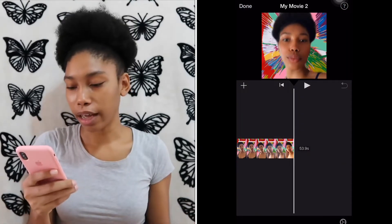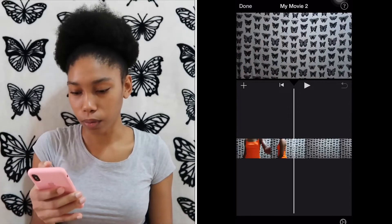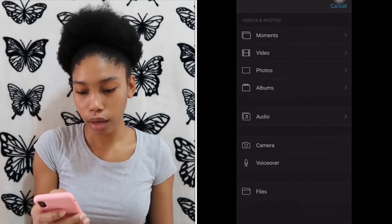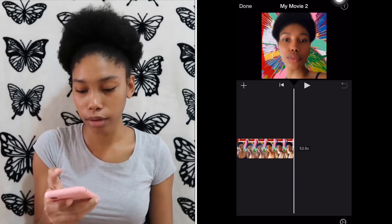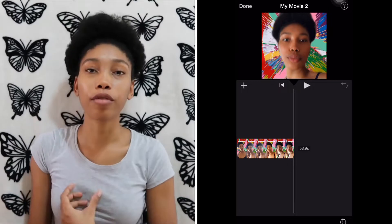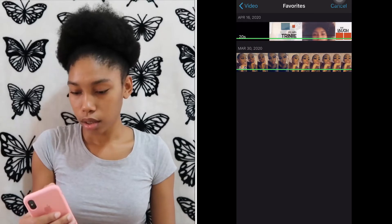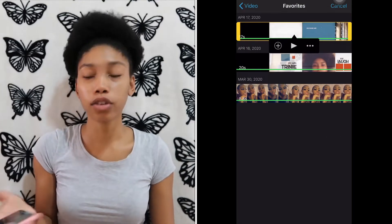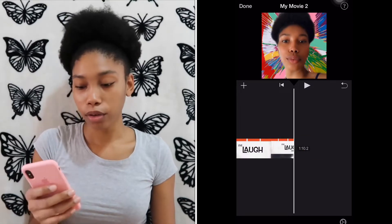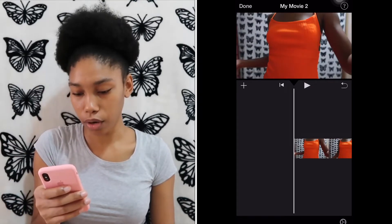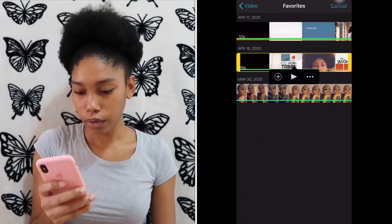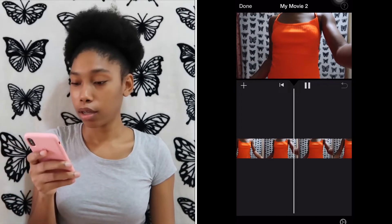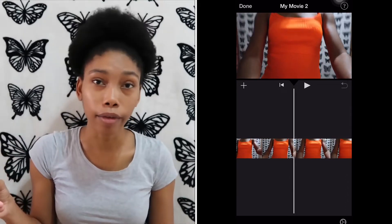Now I realize I do not have my intro videos in, so I'll press the plus in the corner, click 'Video,' and go into Favorites because that's where my intro video is. I click on the video I want, then click the plus in the circle to add it to the video. I do the same thing for the front as well.